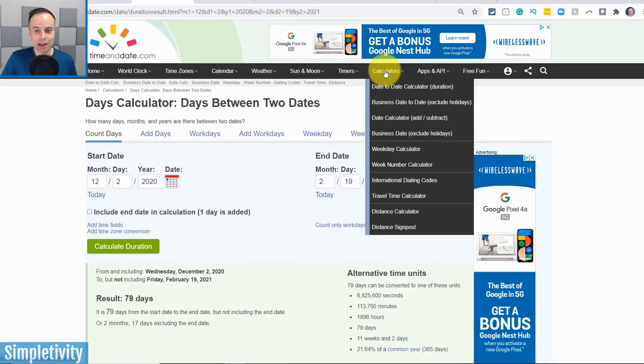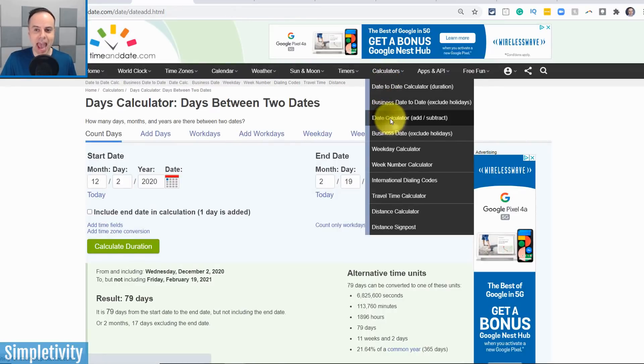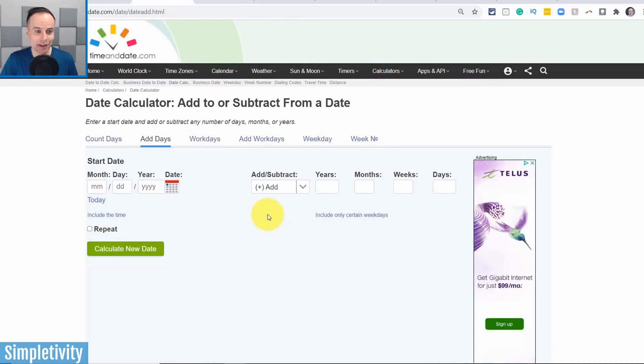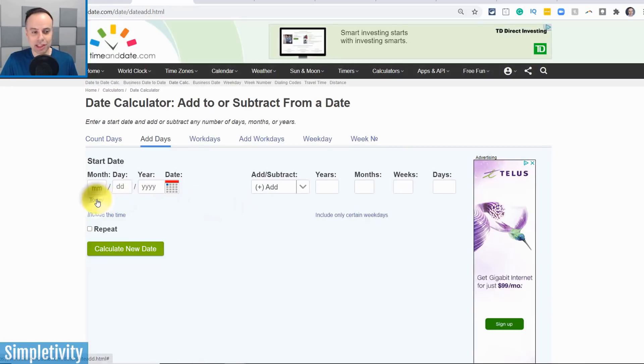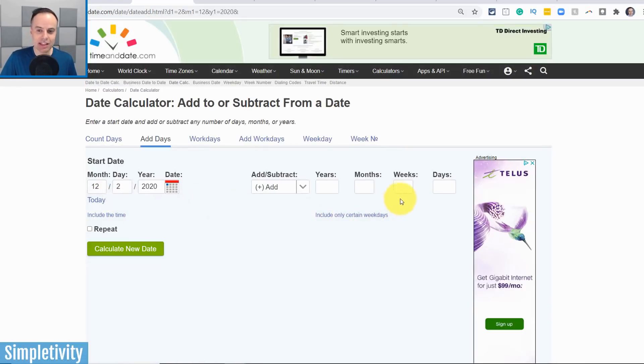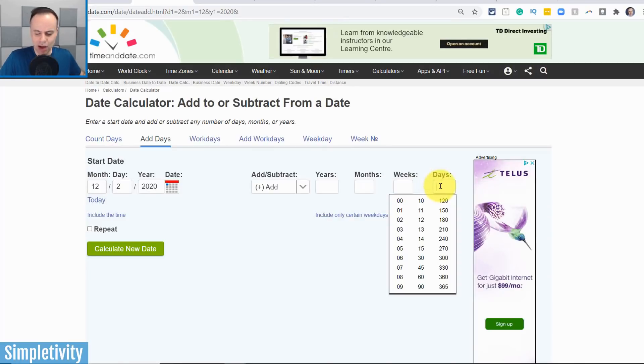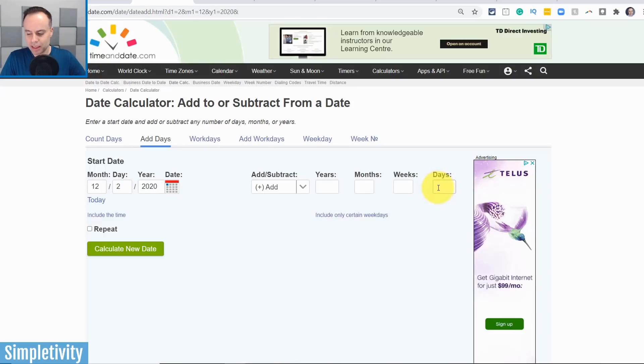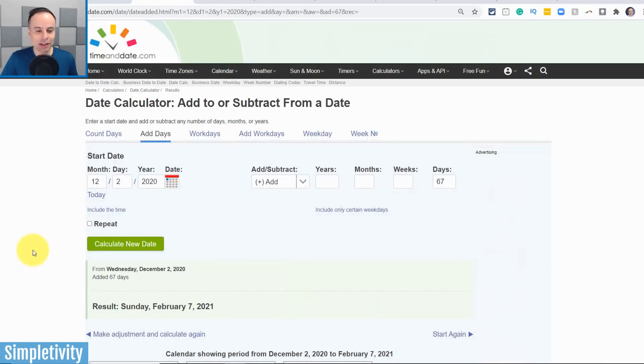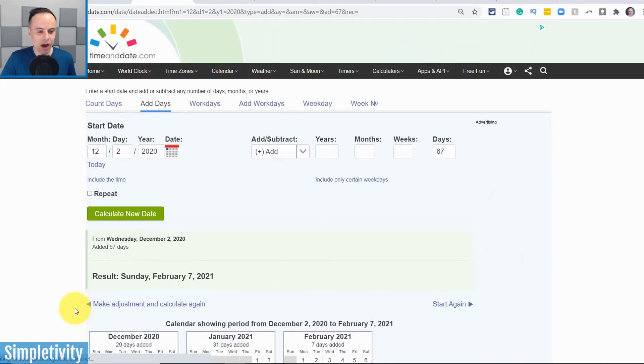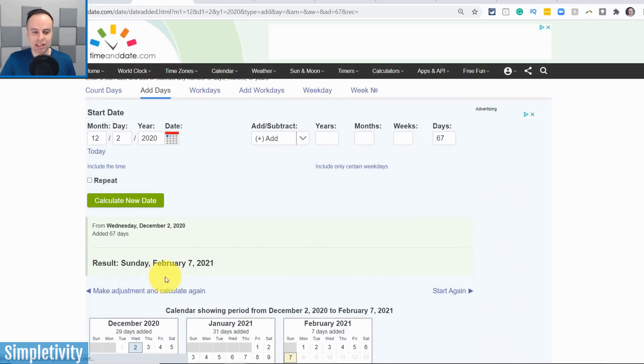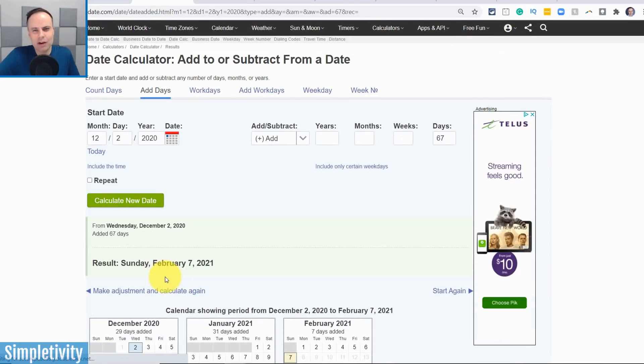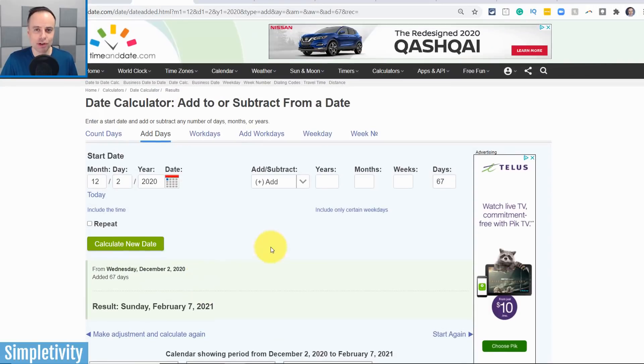There's another calculator that I use quite often, and that is the add and subtract calculator. So for example, again, I'm just gonna hit today, and in this case, maybe I want to know exactly how many days is it? Maybe, not 120, right? These are maybe some more common values here, but let's say 67 days from now. I'm gonna hit calculate, and oh, perfect. It's Sunday, February 7th. I can get very, very precise with those calculations.